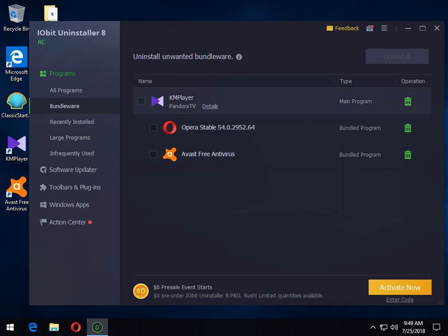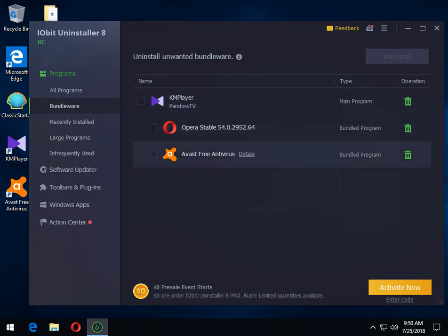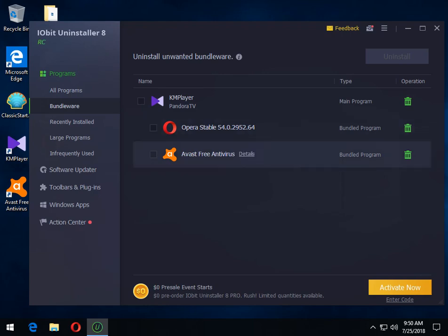KM player, as you can see it automatically detected KM player was a problem. As you can see, here's the subs, meaning it installed Opera and it installed Avast. Now we can remove them. I will also mention when I installed KM player to save time, I did it earlier, basically it popped up over here in the window and said, hey, it's trying to install this. You want to remove it. So that's kind of neat, a little bundleware watcher.